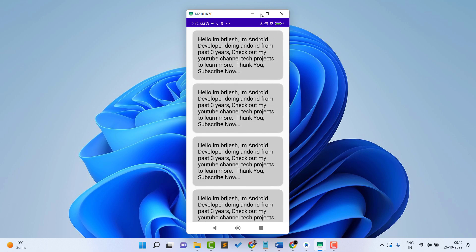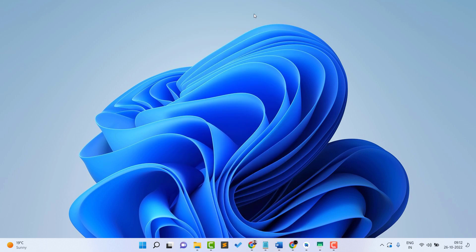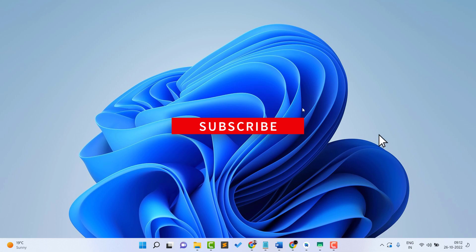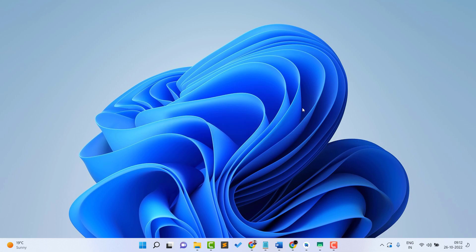We are going to create this, so without further delay let's start the video. If you haven't subscribed to the channel, please subscribe and hit the bell notification button, and please like the video. Now let's start.